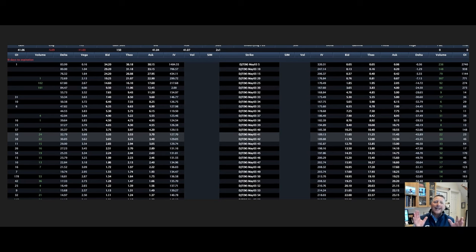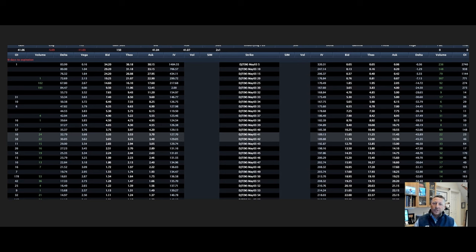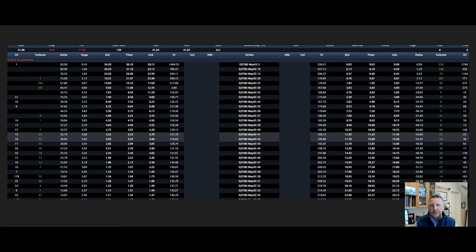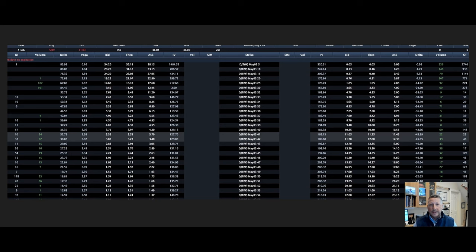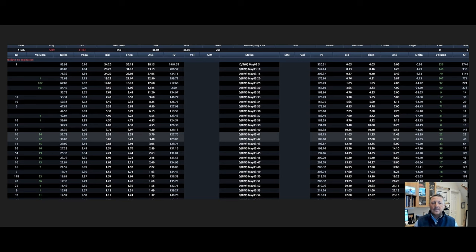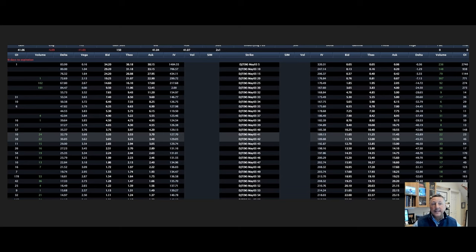I'll explain exactly what hard to borrow means and how certain factors can significantly impact trading strategies and costs. So whether you're a seasoned trader or you're just starting out, understanding what short selling is, is essential, especially when you're dealing with high demand stocks like DJT.